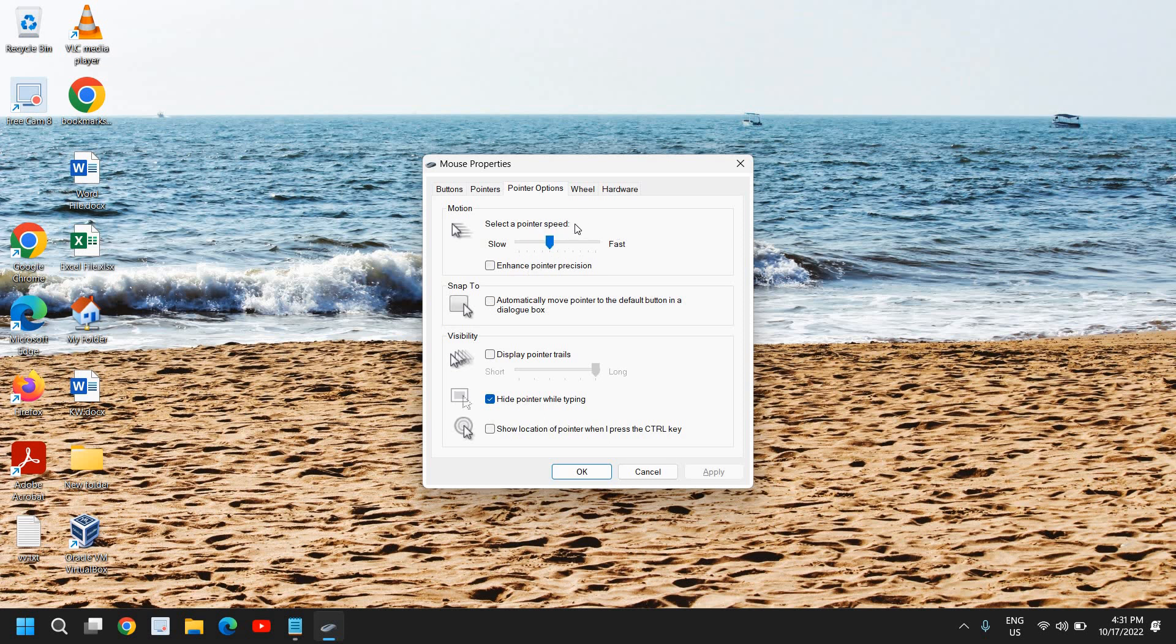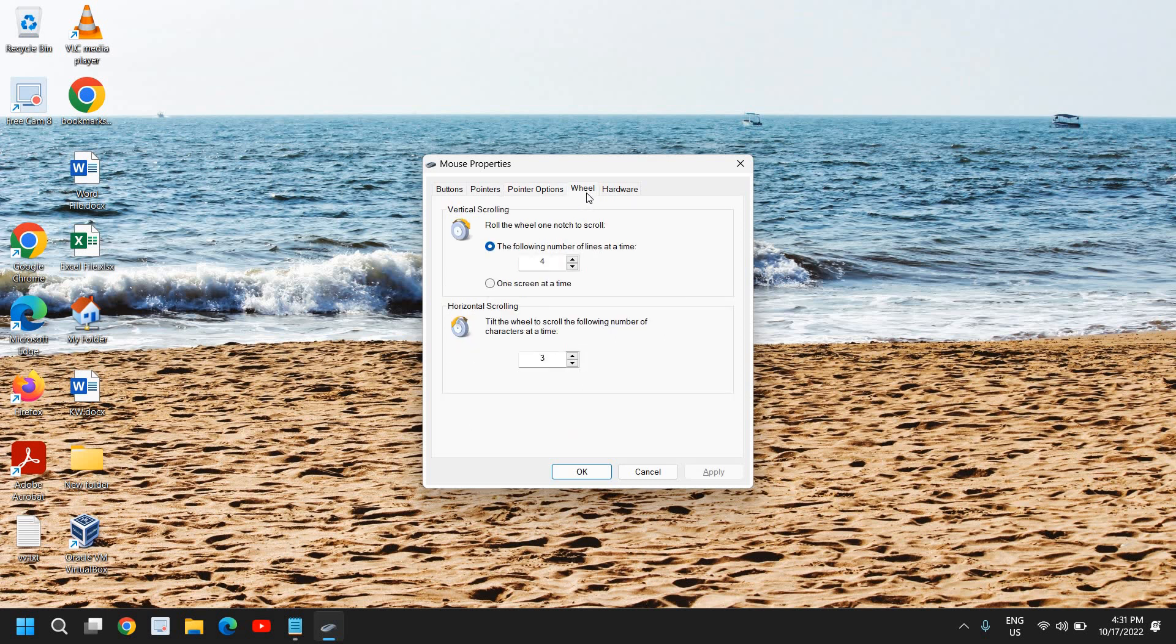Once you have checked that, go to the wheel option. This is the main issue which you are going to fix - the mouse wheel scrolling issue. Here are the following number of lines. The moment we click on scroll, it clears four lines at one time. You need to check which value is here. The ideal default value is four for vertical scrolling and horizontal scrolling is three.